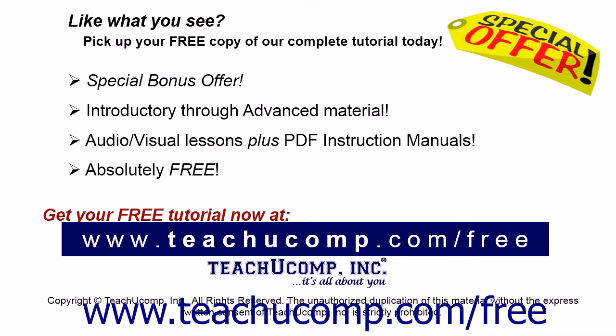Like what you see? Pick up your free copy of the complete tutorial at www.teachucomp.com/free.